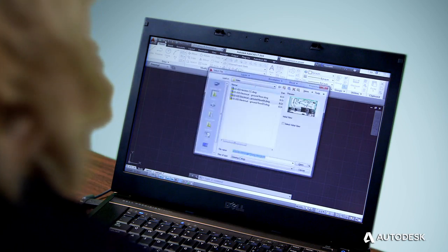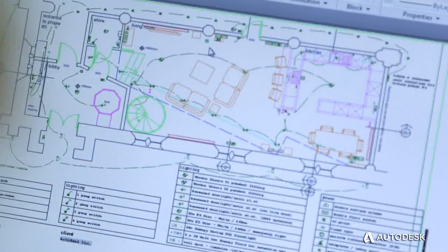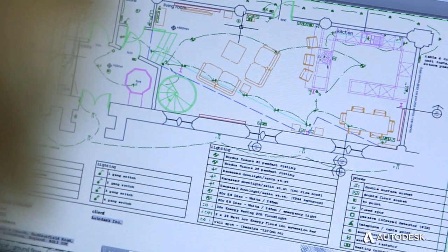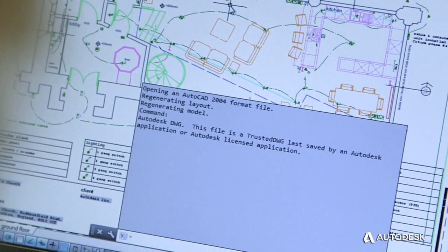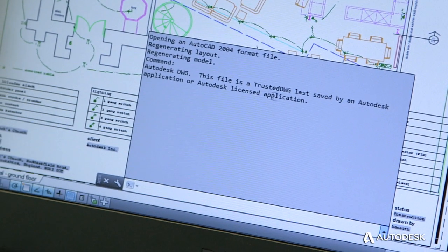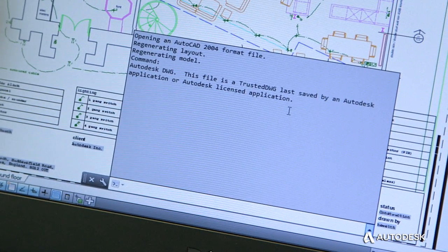Those designs and documents, in all their detail, need to be stored, shared, and archived for future use. The Trusted DWG format is both forward and backward compatible, so designs created and used today can be archived and reused for years to come.